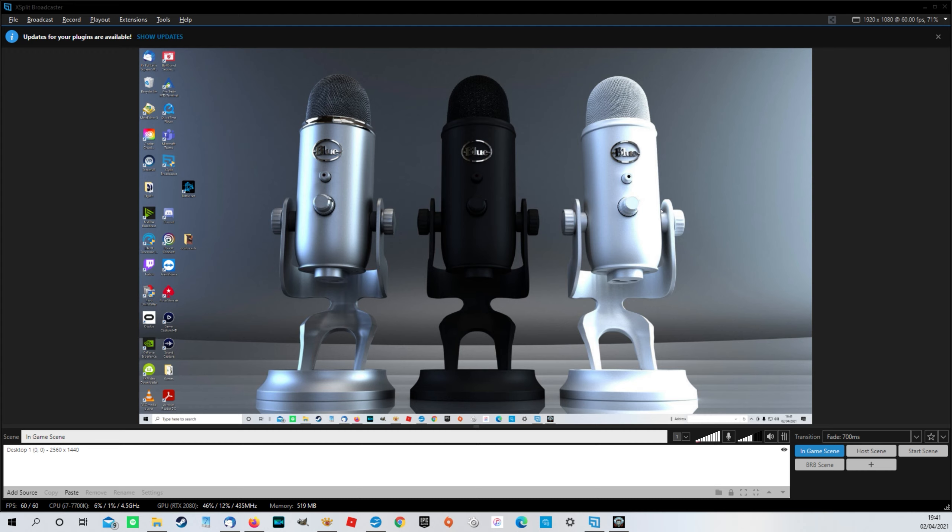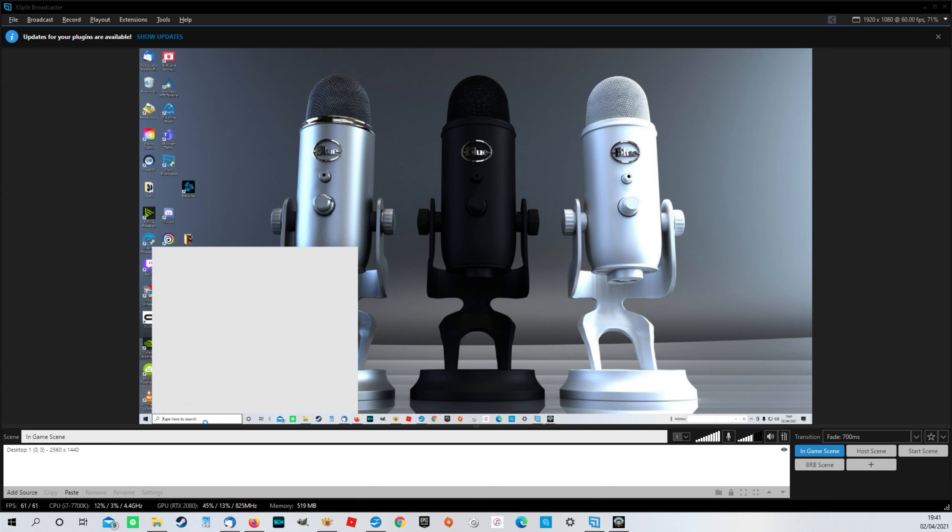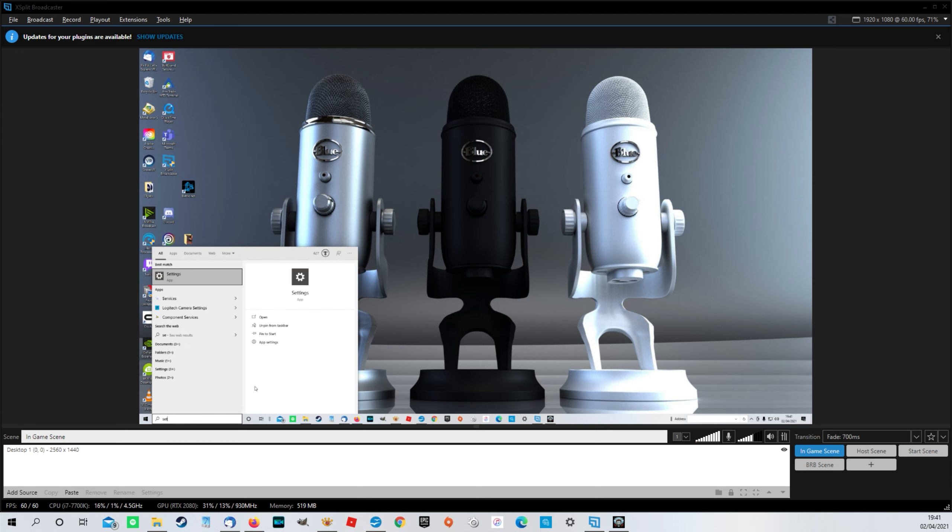So how do we fix this? Well, it's dead easy. And we just do it in the sound settings in Windows. So to get to it, just come to your search bar and start typing in the word settings. And there we go.